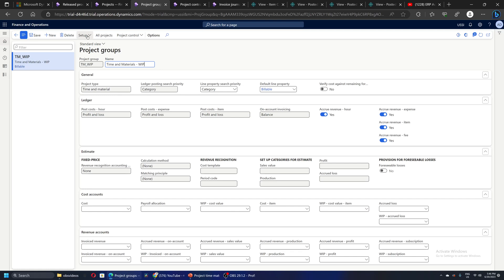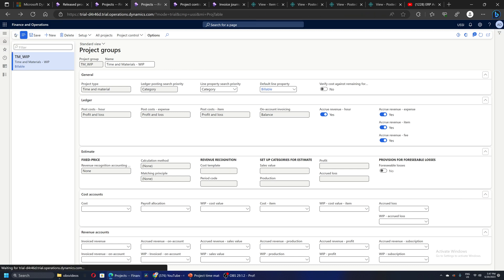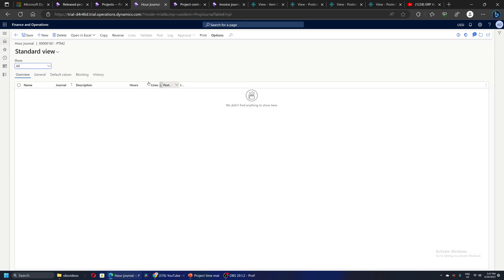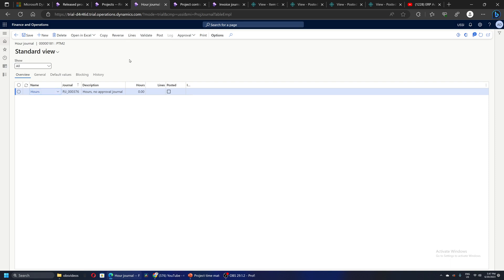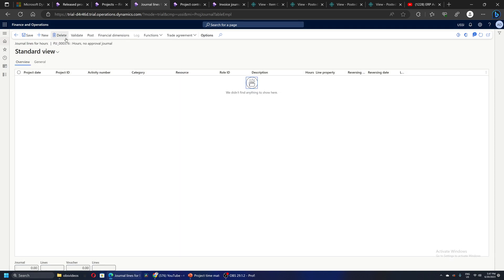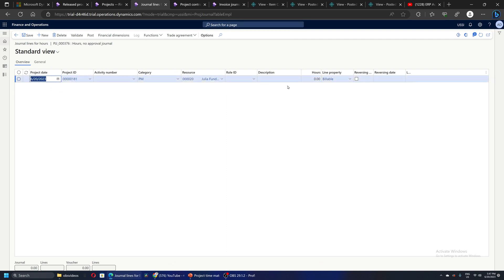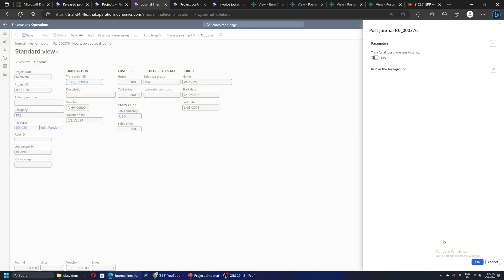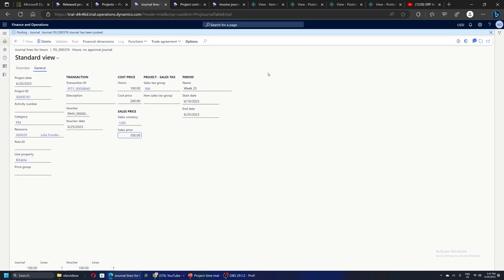Let's quickly now book our journal. This project stage is already released, so I can proceed with my transactions. Let's book some hour transactions in the project. I'm going to record 100 hours. For the 100 hours, the cost is 200 and the revenue is 350 per hour. Let's quickly post it. As soon as we post this cost transaction from our journal...